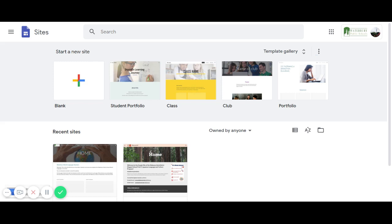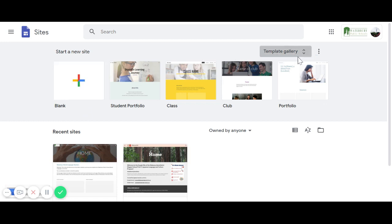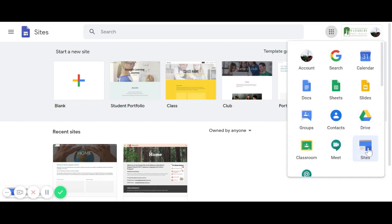In this video I'm going to show you how to make a Google Site. To get there, click on the platform and click on Sites, and then you will come to this page. I already created two sites, that's why they appear here.